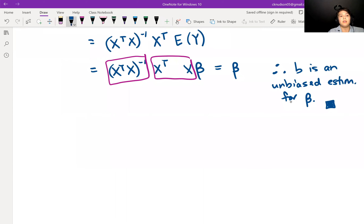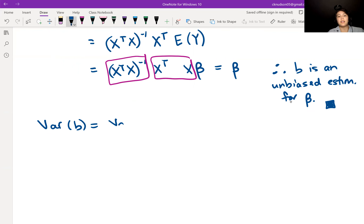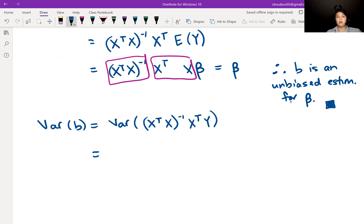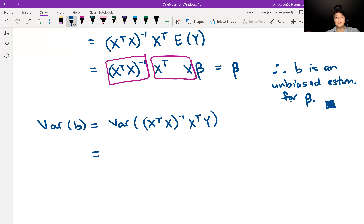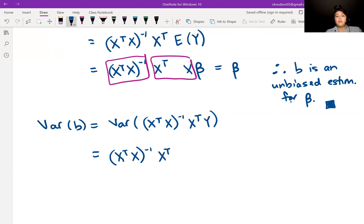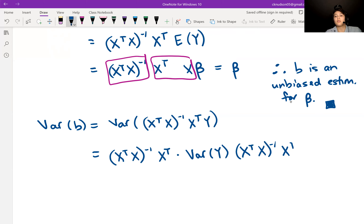Now we can go ahead and look at the variance of B. Let's write down what B is: (X transpose X) inverse times X transpose Y. Here, (X transpose X) inverse X transpose is a constant, and Y is the only random variable. We can pull out the constant, and then we need to do the matrix analog of squaring it — writing this as (X transpose X) inverse X transpose, times the variance of Y, times the transpose of (X transpose X) inverse X transpose.